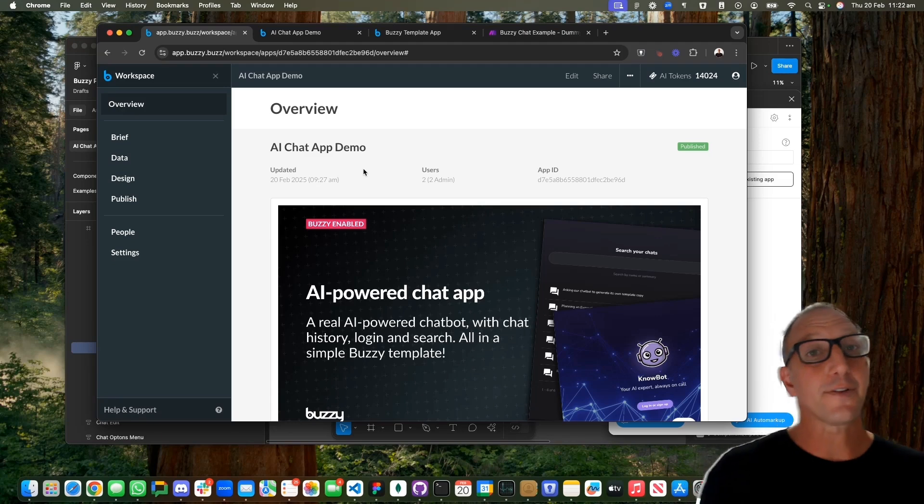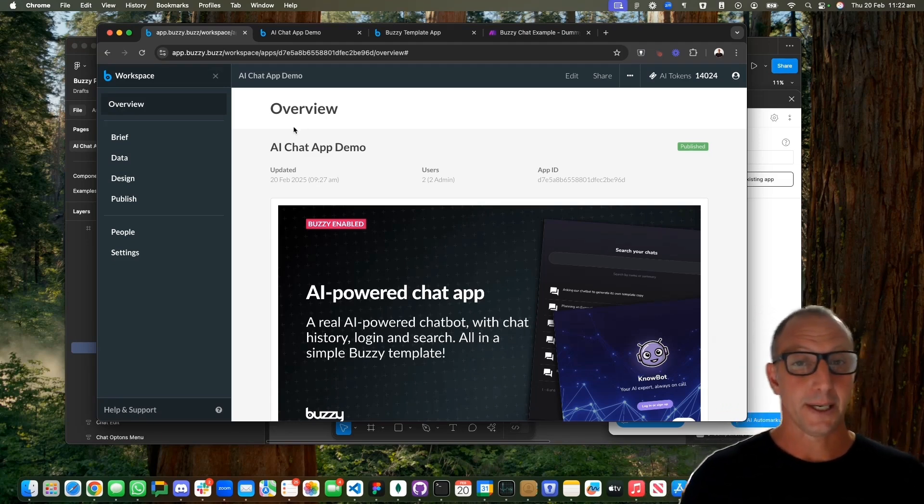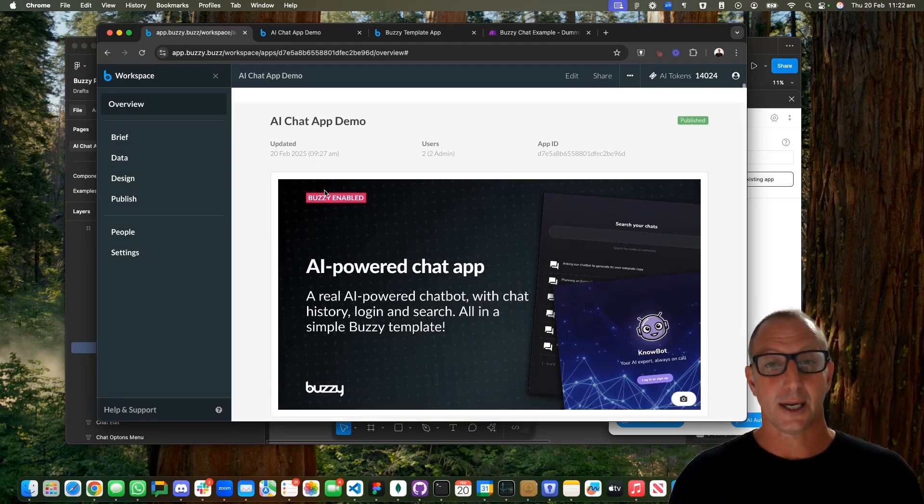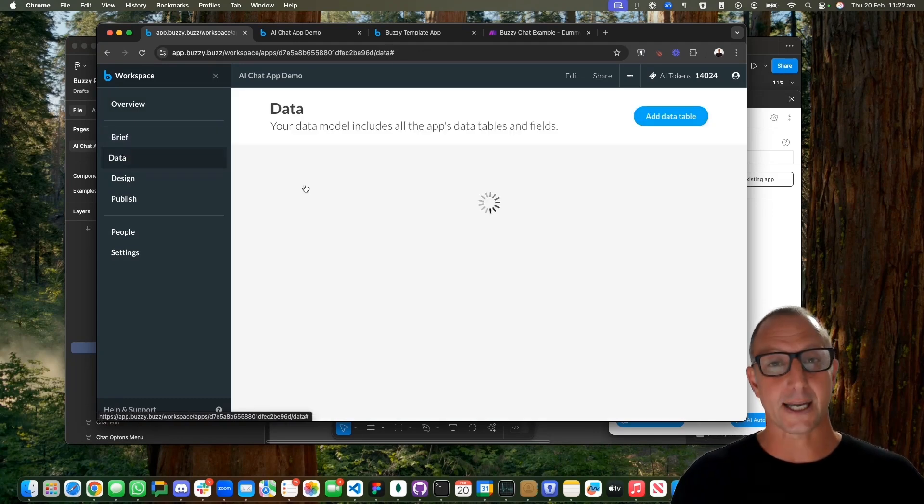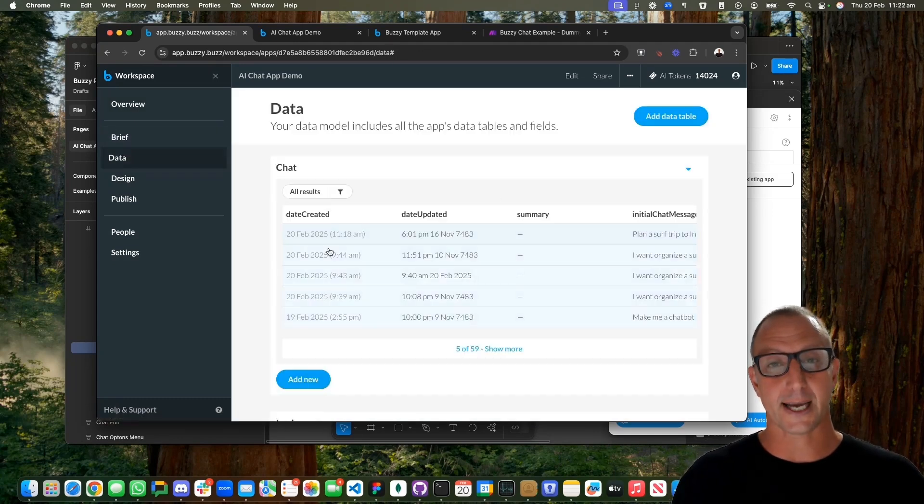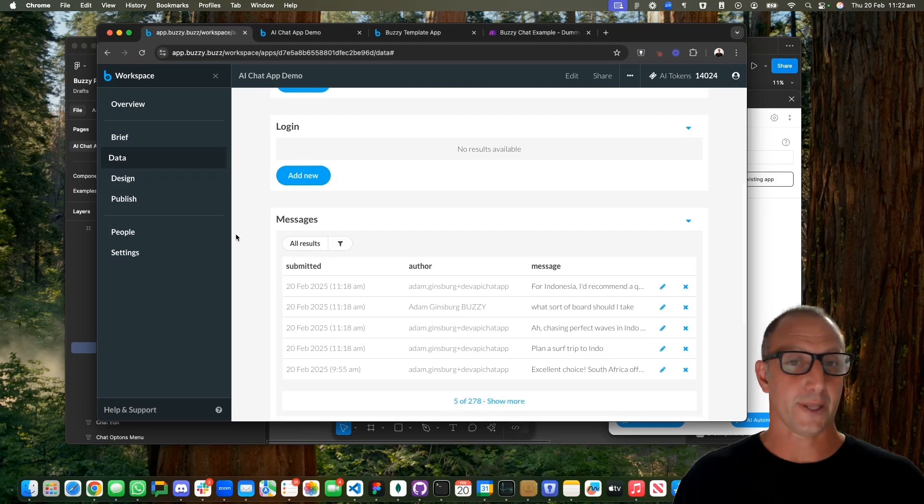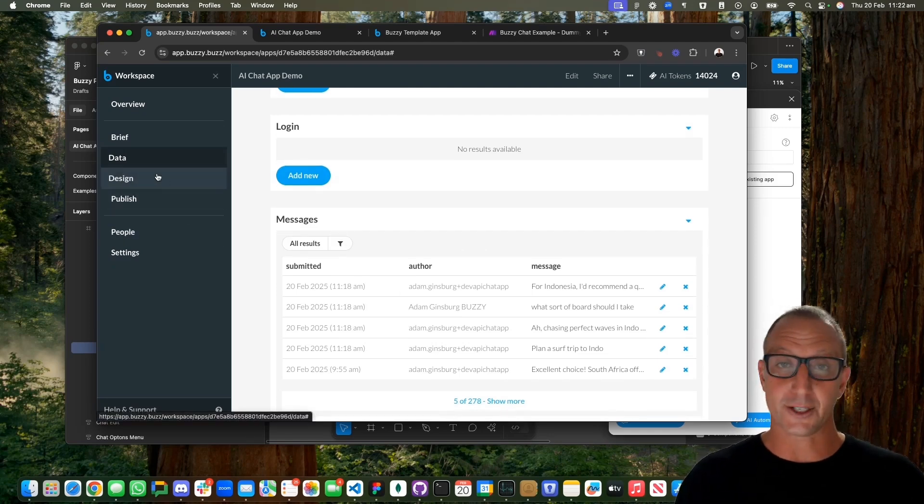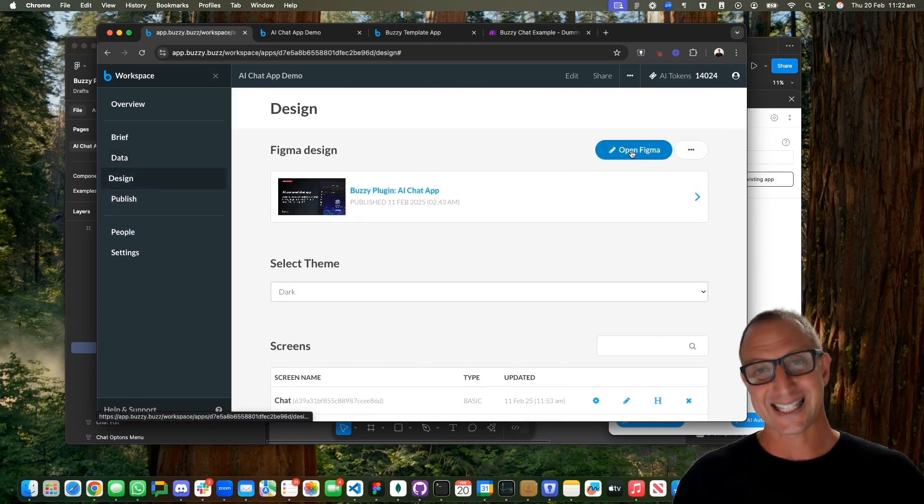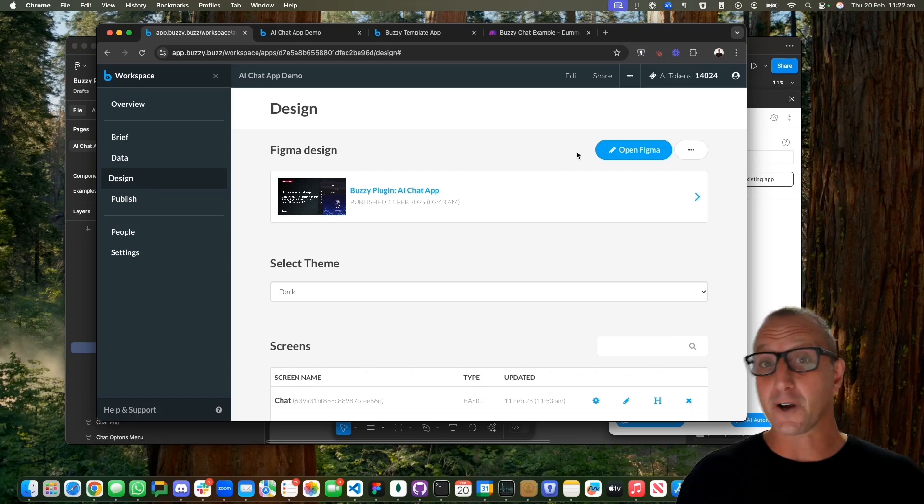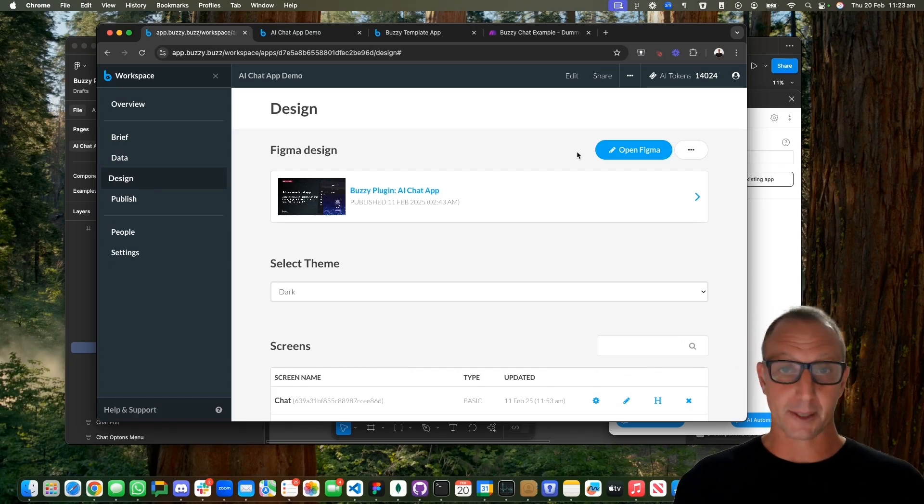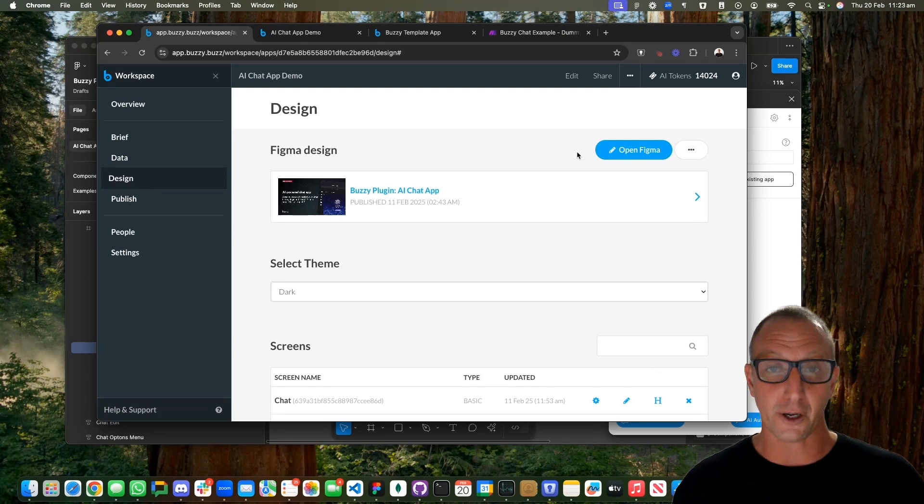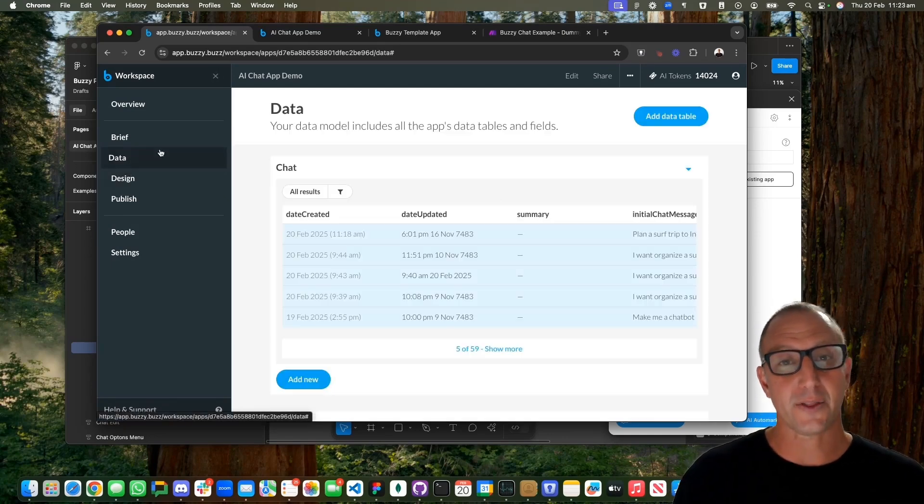Let's have a look at this in the Buzzy workspace. Here's our chat app. It includes everything including the data model, so this is the underlying backend database for the application. Again, this is all automatically generated for you. If we go to the design, we can see it's linked to that Figma file we just looked at.